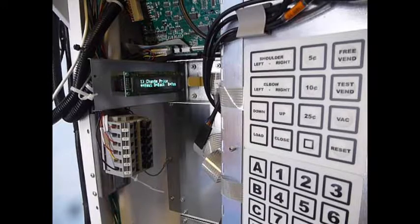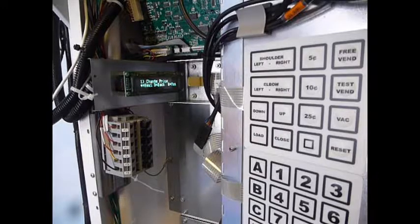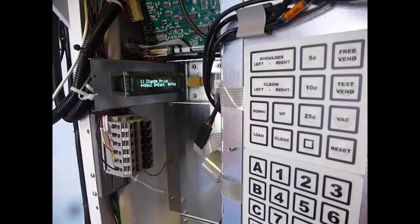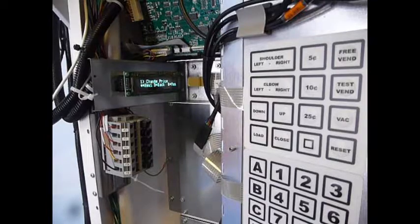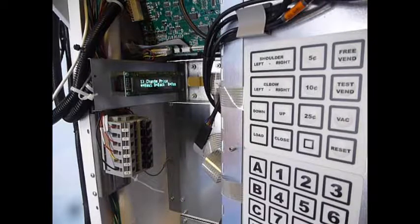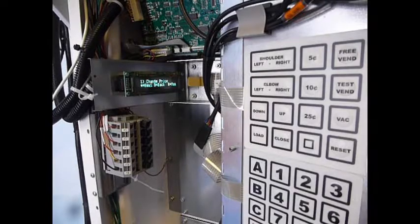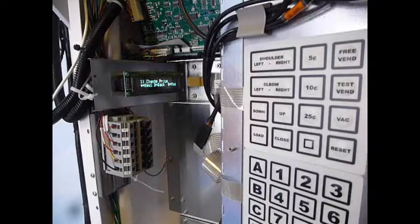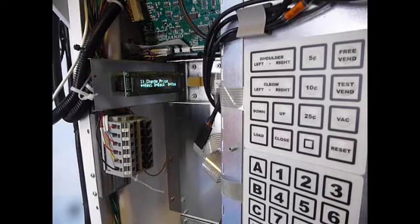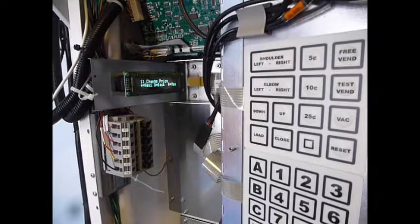Typically, if someone is using this, it's because they need to recalibrate the arm to the board. So if you change a controller board or change your robot,